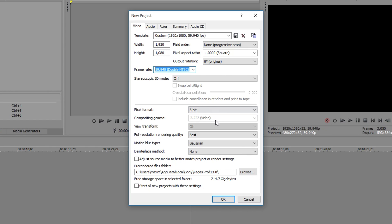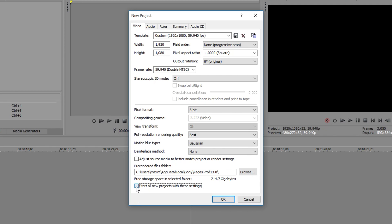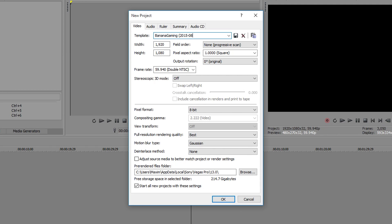Put the rest of the settings on like I have. It's also very important to check full resolution rendering quality on best. And lastly, select start all new projects with these settings. Now, I recommend to save your project settings with the name of your YouTube channel and the date so that you know when you made these settings and it's easier to organize your work.